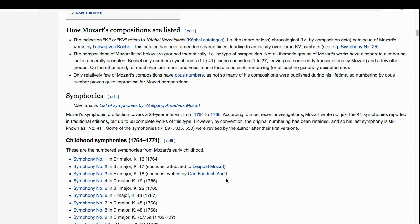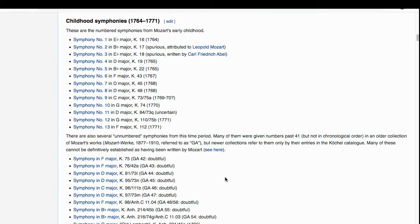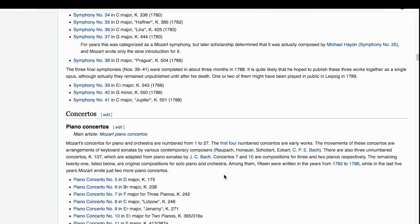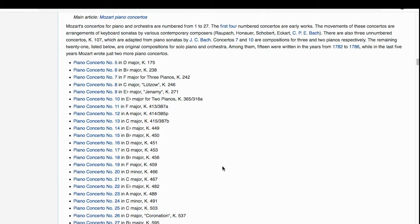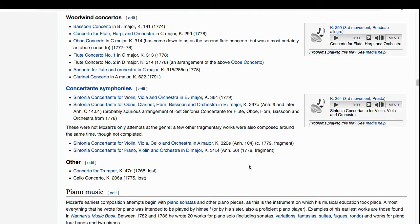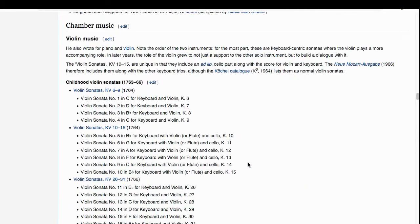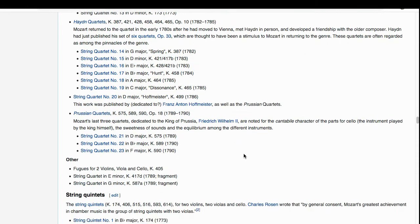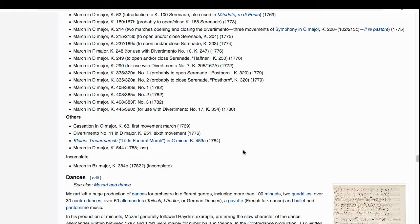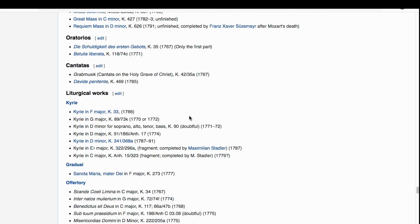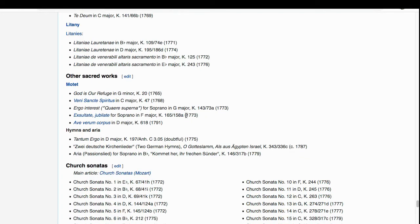He wrote symphonies from an early age — quite a large number, going into the 40s. He wrote piano concertos — a concerto is a piece of music which features a solo instrument, in this case a piano, showcasing the skills and techniques used on those instruments. He also wrote violin, horn, and woodwind concertos. He wrote loads of music for piano, chamber orchestras, string quartets, and huge numbers of pieces for the stage — which are often called operas. He also wrote huge amounts of church music, paid for by the court, plus organ music.